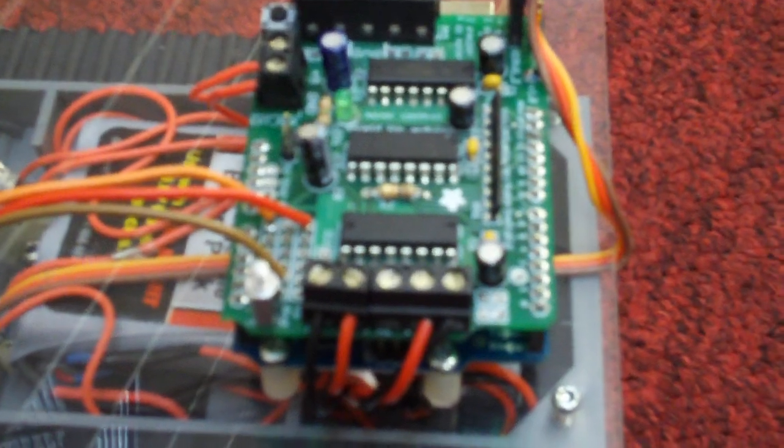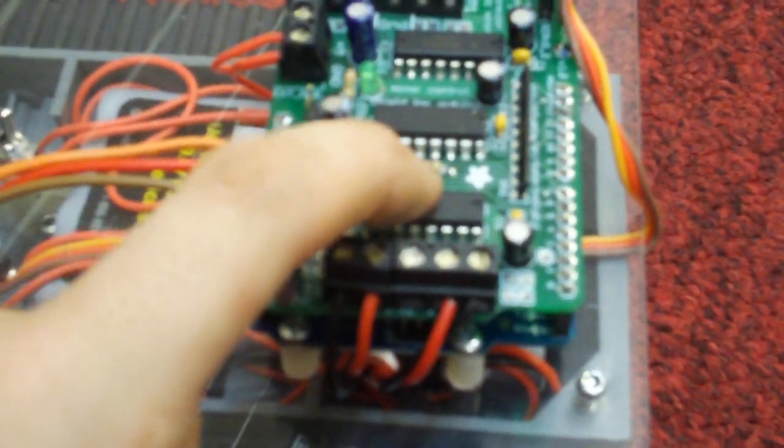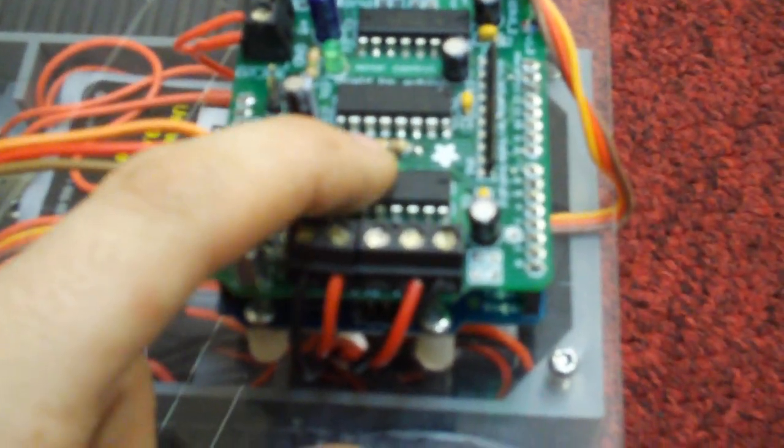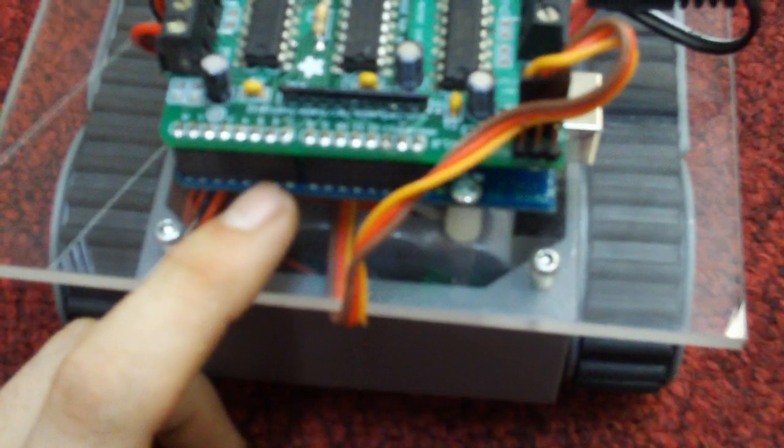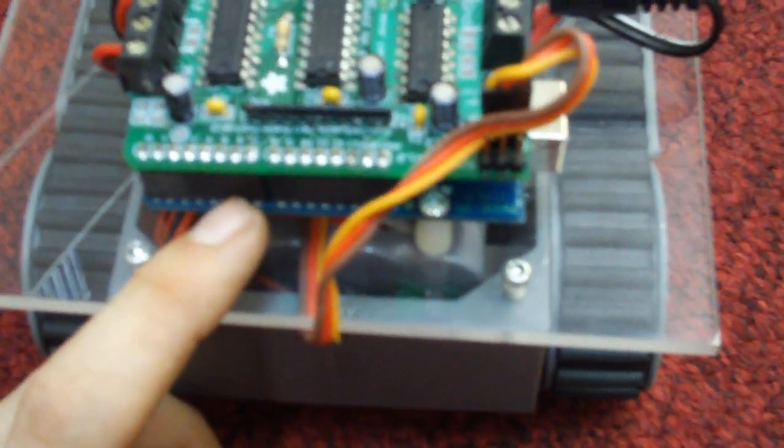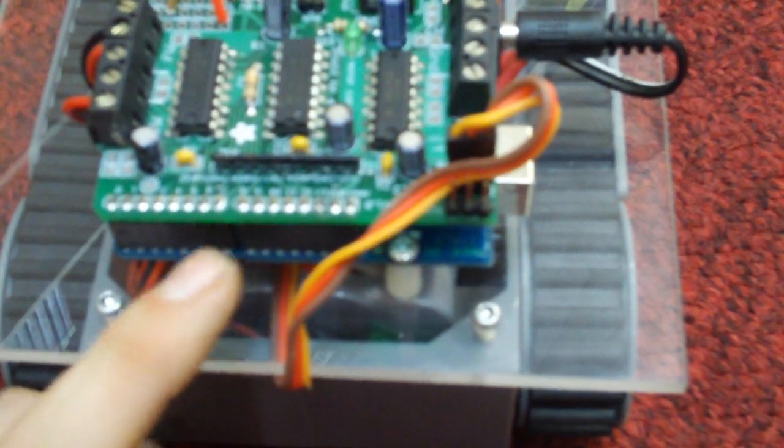It uses a 9.6 volt NiCad rechargeable battery from Walmart for around $5 in the clearance aisle, and an Adafruit motor shield to control the two DC motors independently. Underneath is an Arduino Duemilanove with an ATmega 328 microcontroller.